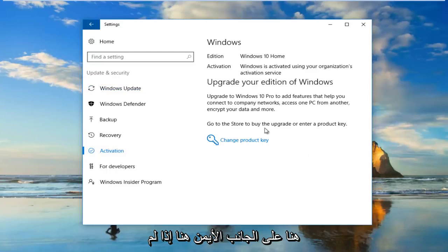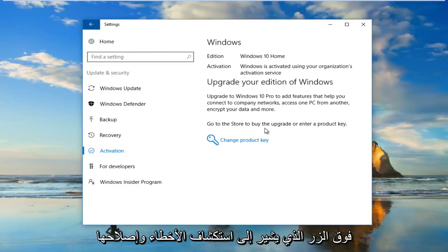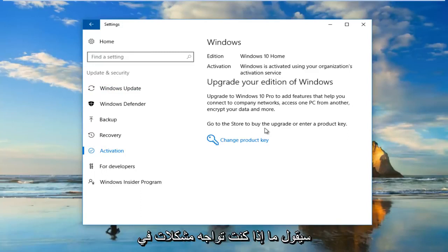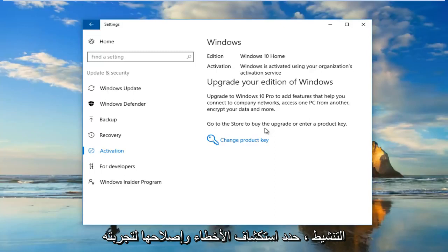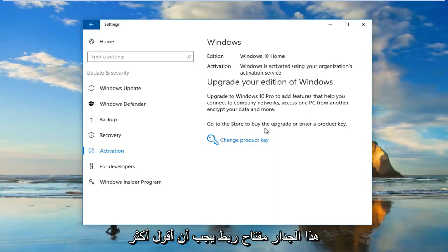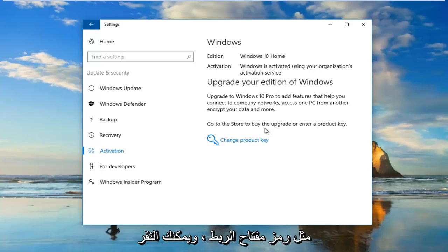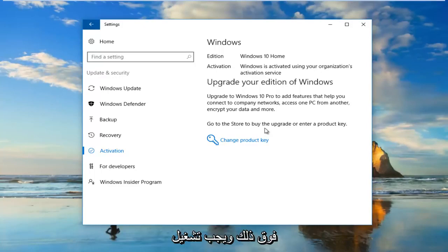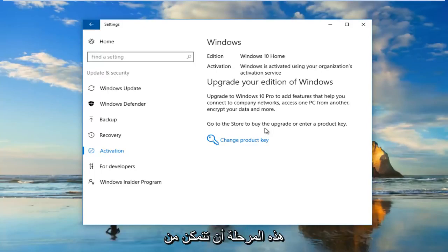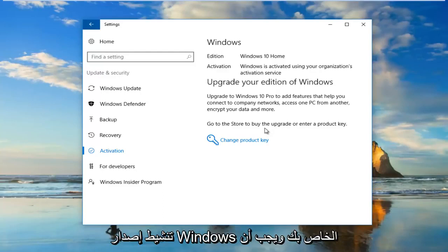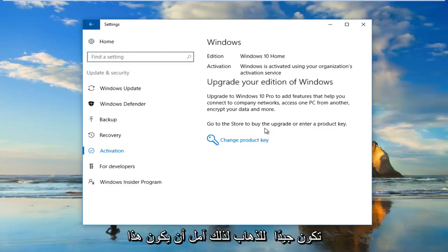On the right side, if it's not currently activated, you want to click on a button that says Troubleshoot. It'll say if you're having problems with activation, select Troubleshoot to try. There should be a wrench icon next to it. You would click on that and it should run an automatic troubleshooting utility. Hopefully at that point it would be able to activate your version of Windows and you should be good to go.